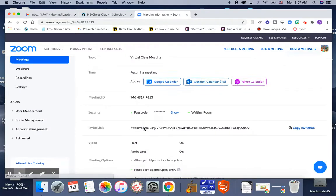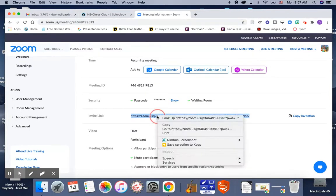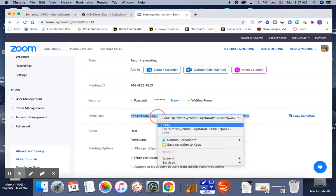Alright, so now I don't worry about the Google calendar because there's no fixed time on this meeting. You just want to highlight this link and then control copy or right click copy, however you copy.